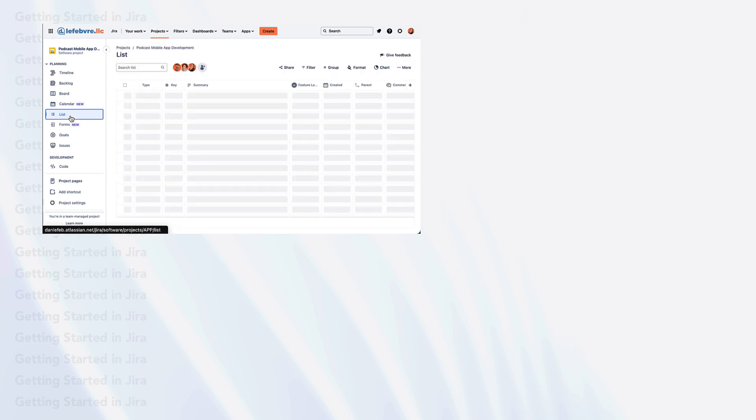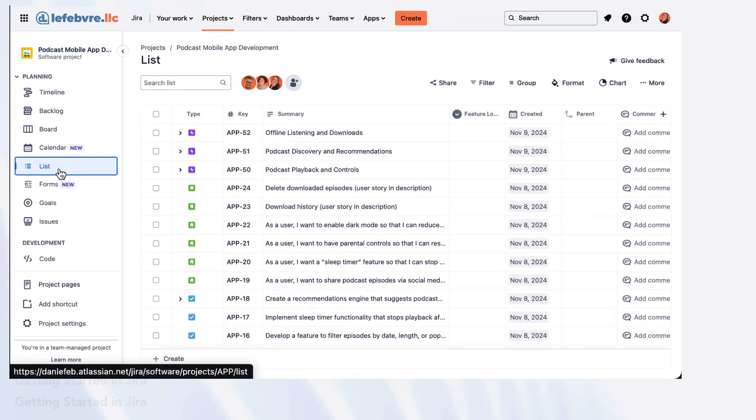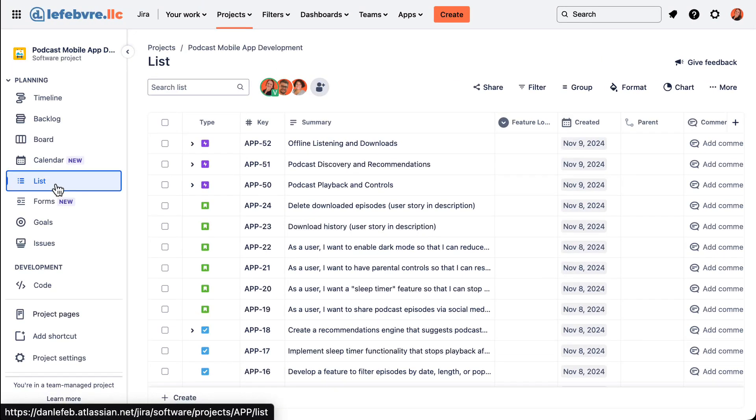In this video we'll get an overview of how the list view works in Jira's team managed projects. The list view is exactly what we'd expect from a list of issues in Jira, and now that we've looked at a lot of the other views the way that this is organized should look familiar.